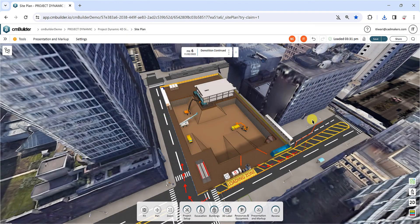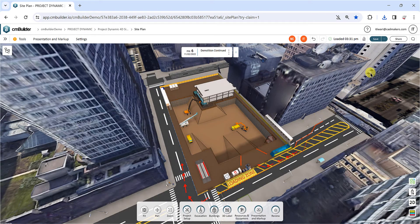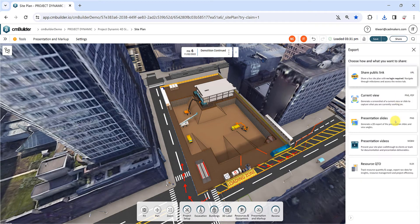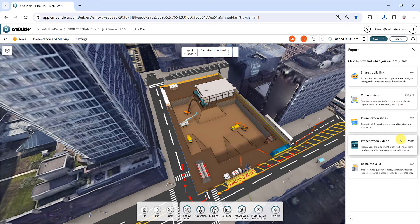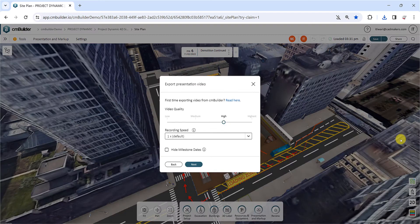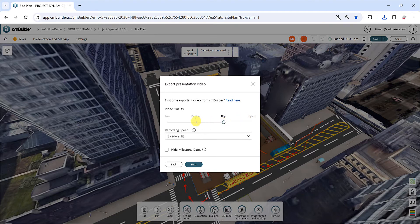Now let's look at how you can export a video of your simulation. Start by clicking the Presentation Videos option under the Export menu. In the next window, select the desired video quality using the slider, and define the recording speed from the drop-down menu.